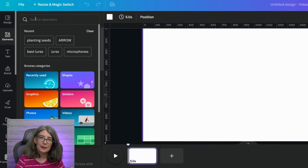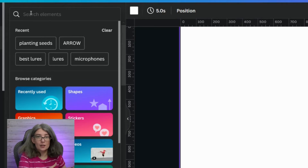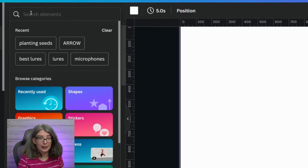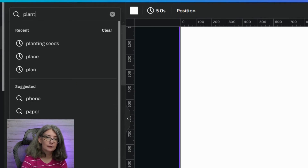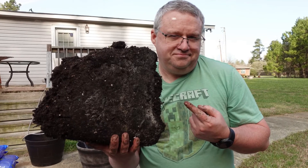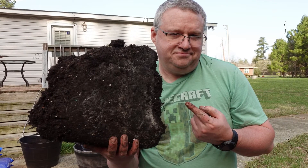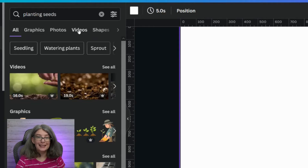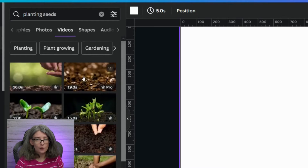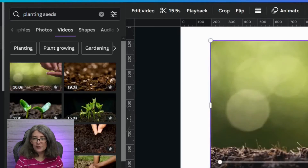Since I was talking about planting seeds, let's use that — "planting seeds." You can actually use photos as B-roll; there's no rule against that. I use photos as B-roll all the time. But in this case, we're going to slide over to the Video tab. Just hover over and watch. Let's grab this first video.